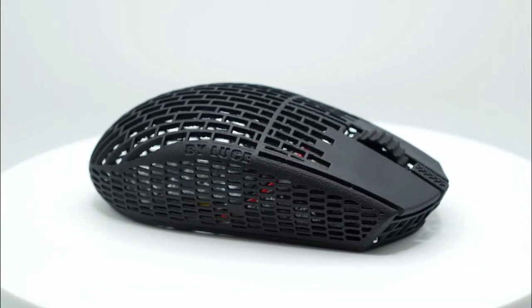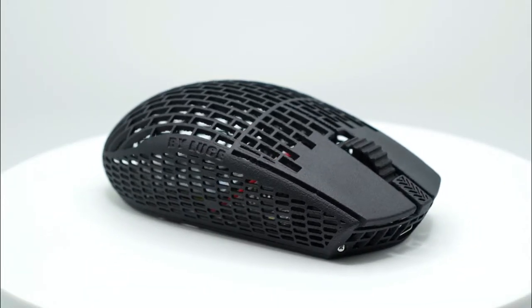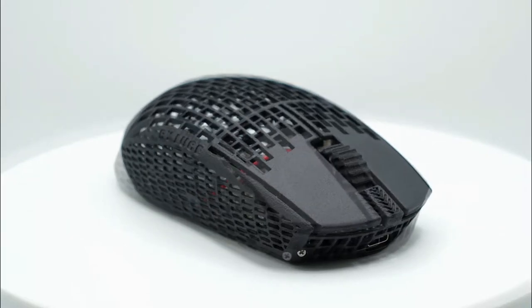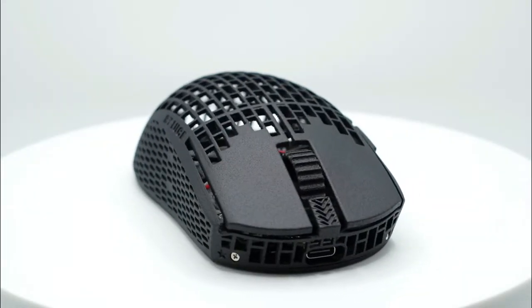Hello everybody, here is Luce from Luce Out and this is a video tutorial on how to configure our mouse to your preference.